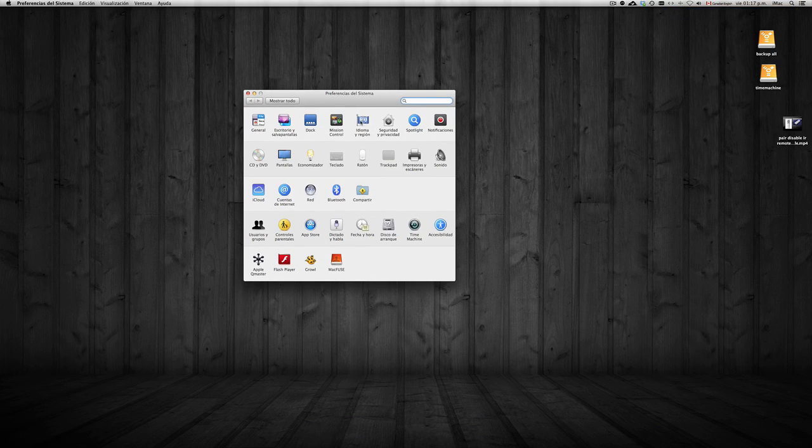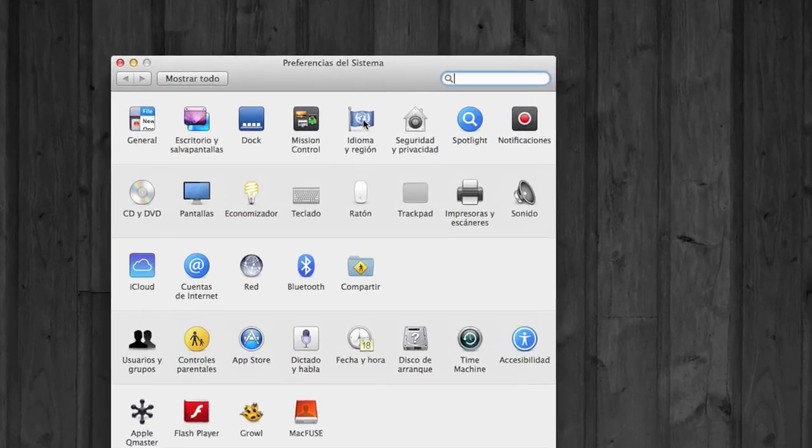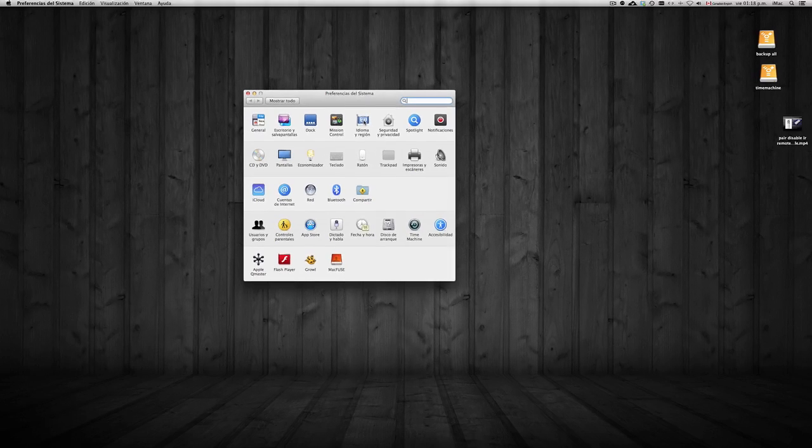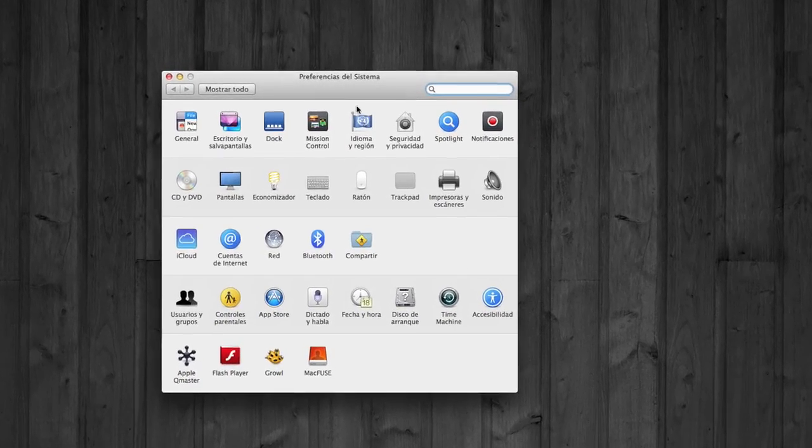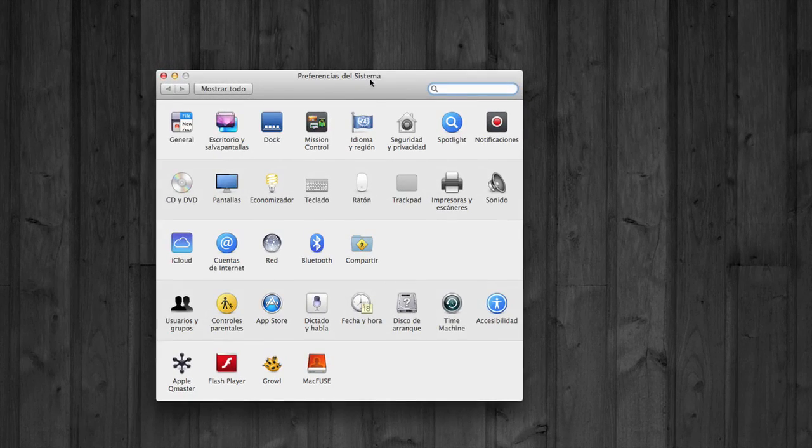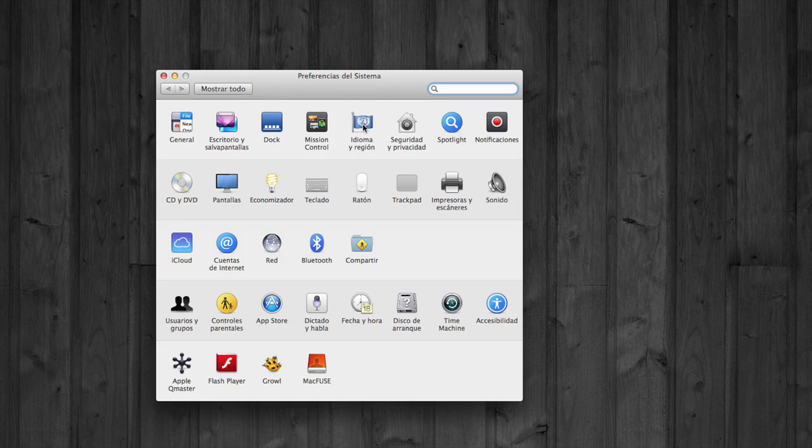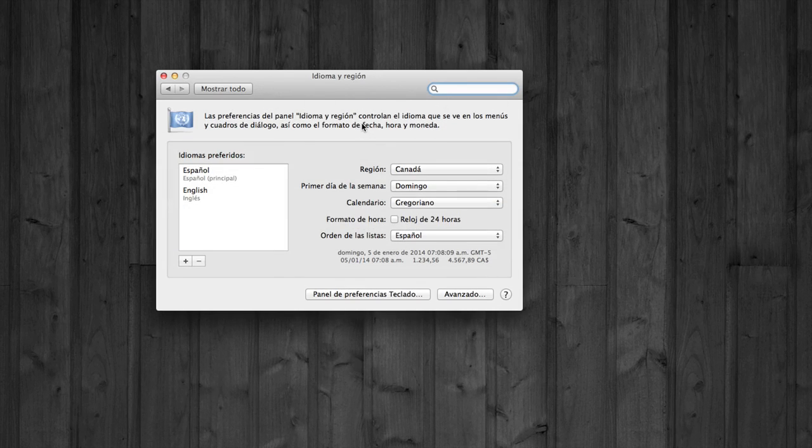Once you're in it, you're going to go to Language and Region. Right now I have it actually set up in Spanish instead of English, so that's why it says Preferencias del Sistema. We're just going to go into it.